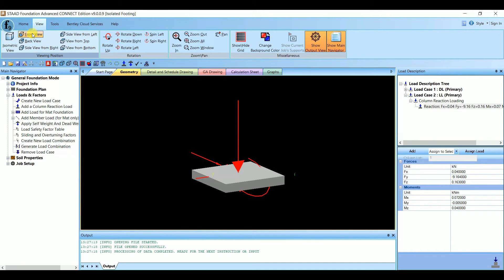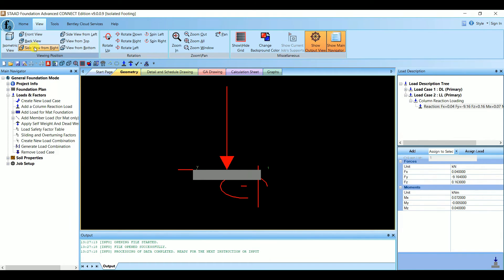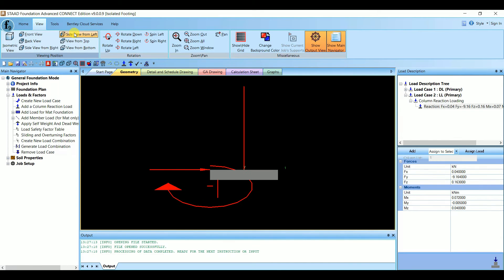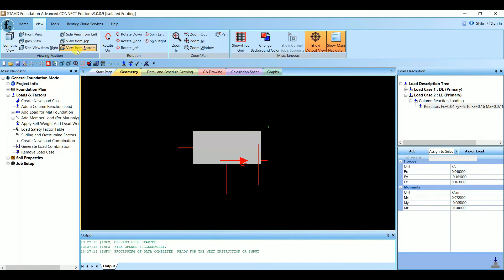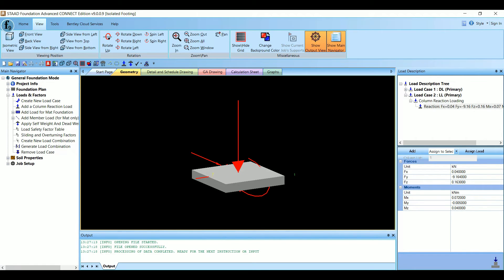Select the column and click Assign to Selection — Assign Load. The load has been assigned. You need to remove the negative sign here as well. Now we have the isometric view. If you want to see other views, under the View toolbar you can select front view, back view, side view from right, side view from left, top view, bottom view. Now we need to create the load combinations — one for service load and one for ultimate load.